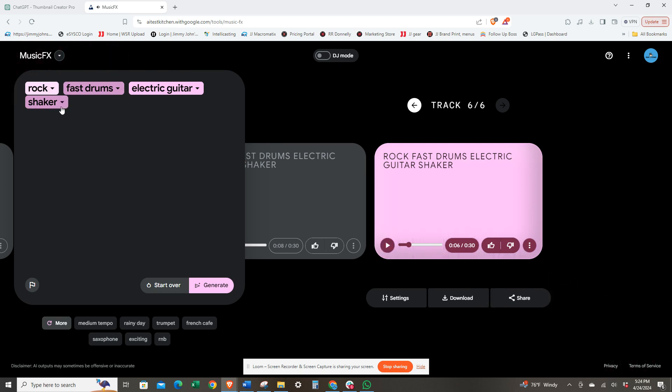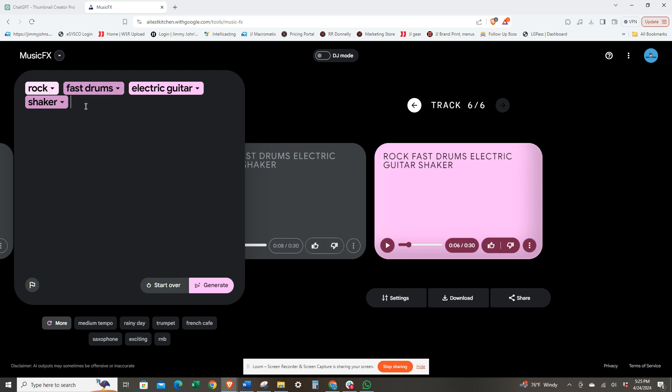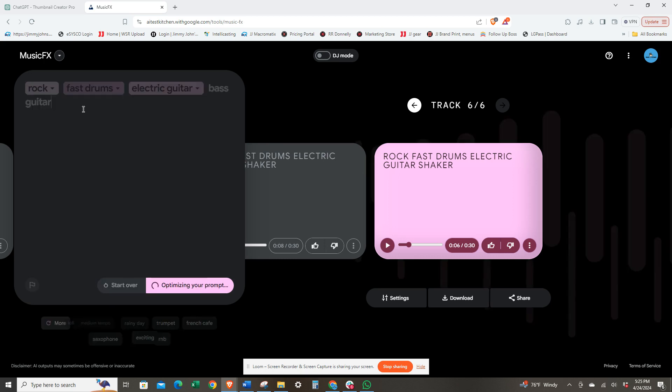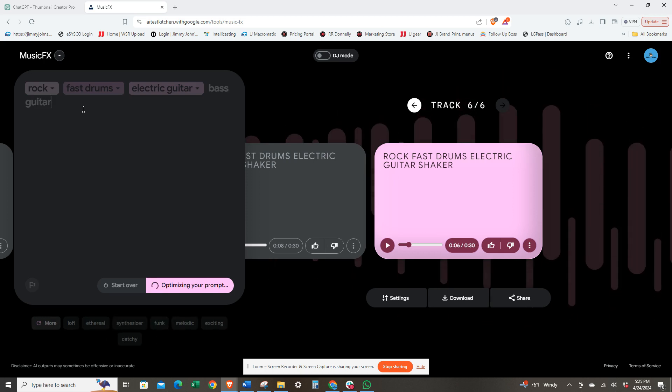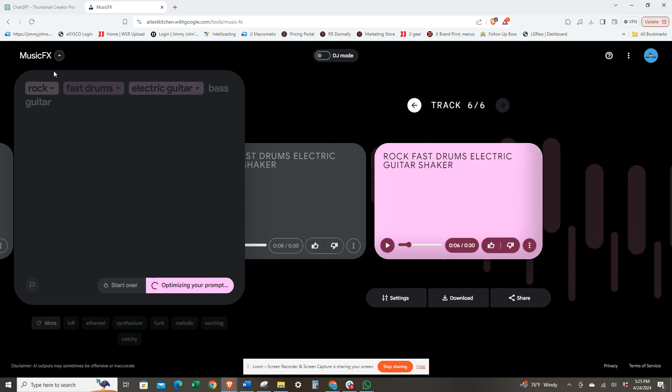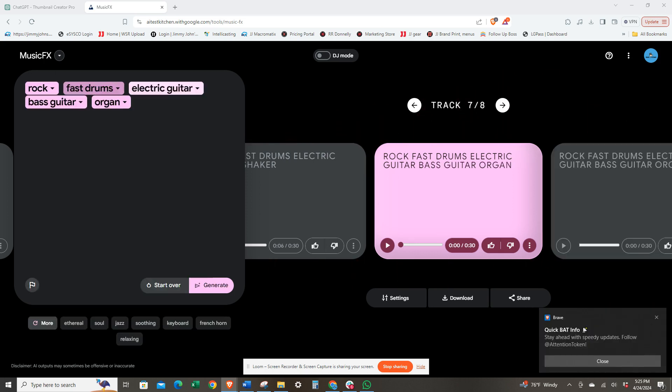Let's see if we can change the shader. We change this to bass guitar and then organ, kind of like the Doors back in the day.